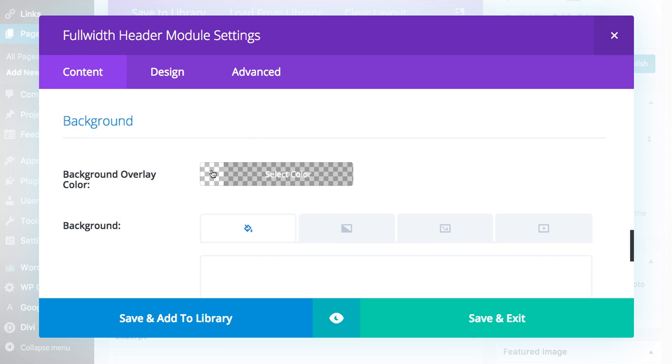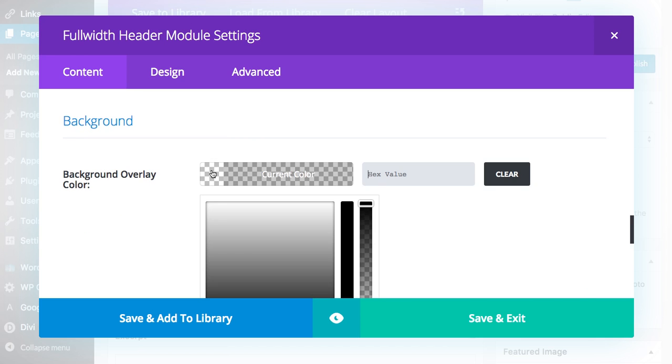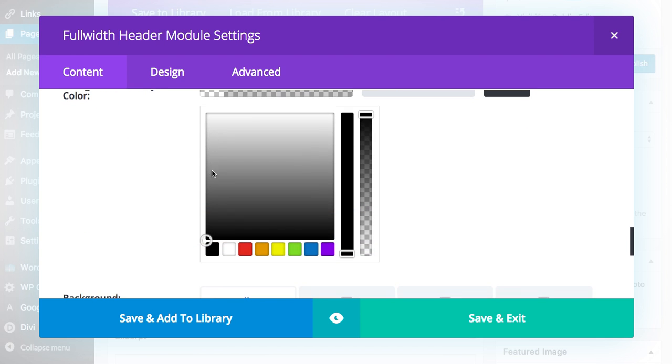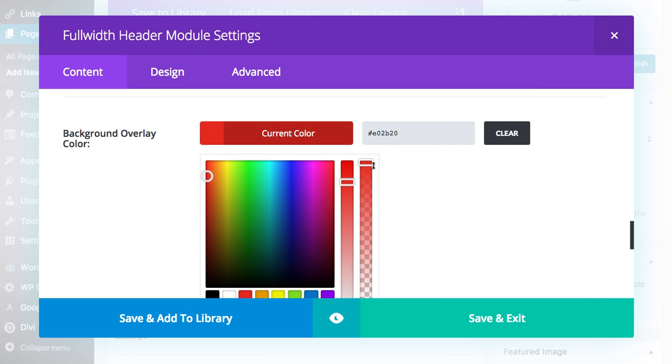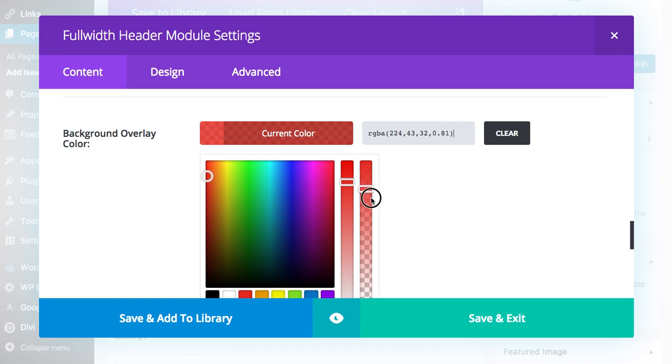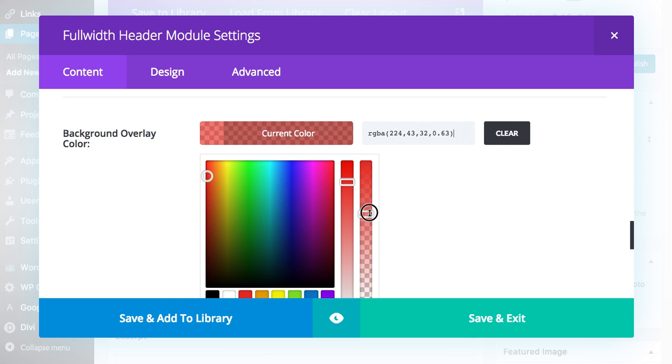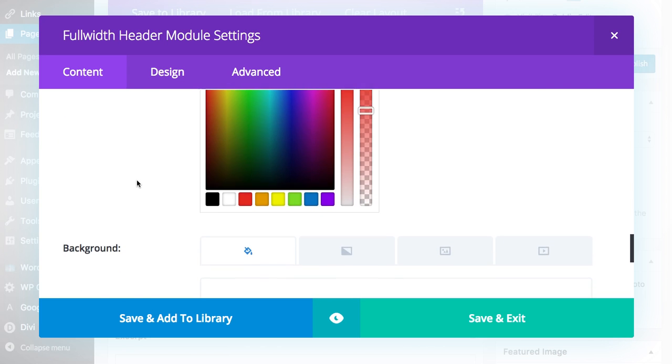So background overlay color. I'm going to pick red just so it's quite dramatic and I'm going to scroll down. You can see here the transparent changes. So if you know exactly what your transparency should be you can set it with the RGBA specifically or you can just sort of drag it and play around.